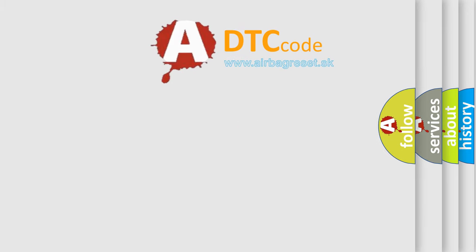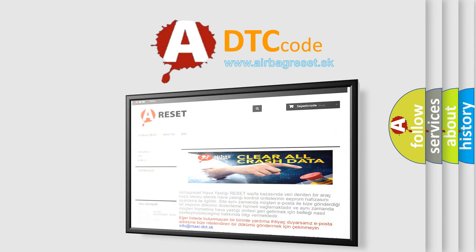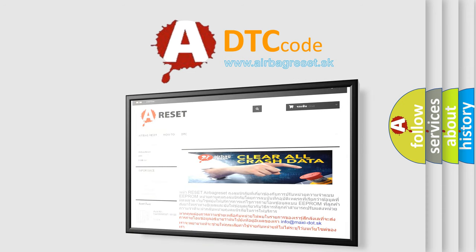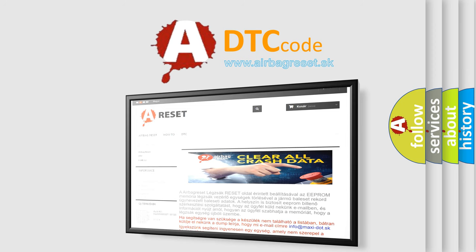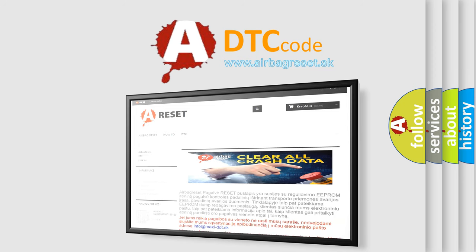The Airbag Reset website aims to provide information in 52 languages. Thank you for your attention and stay tuned for the next video.